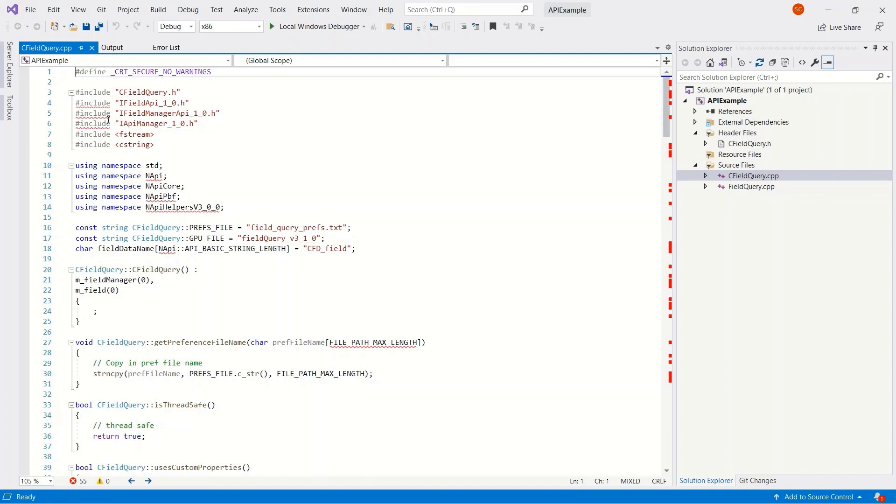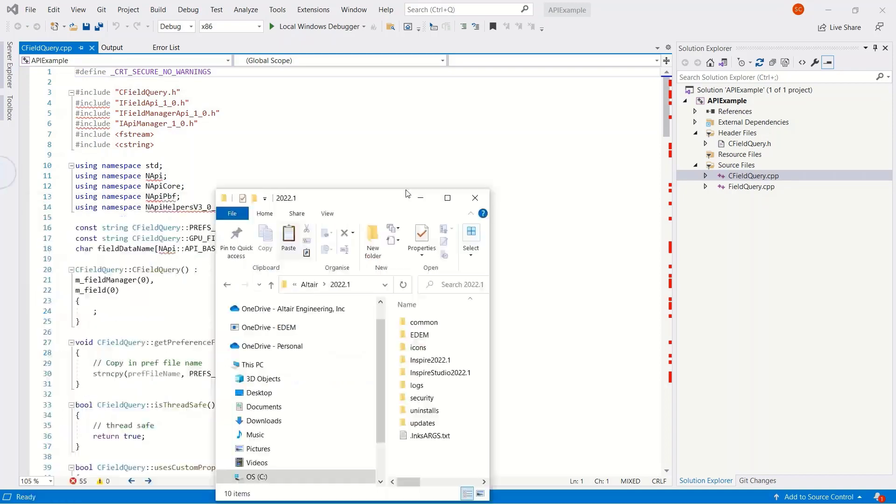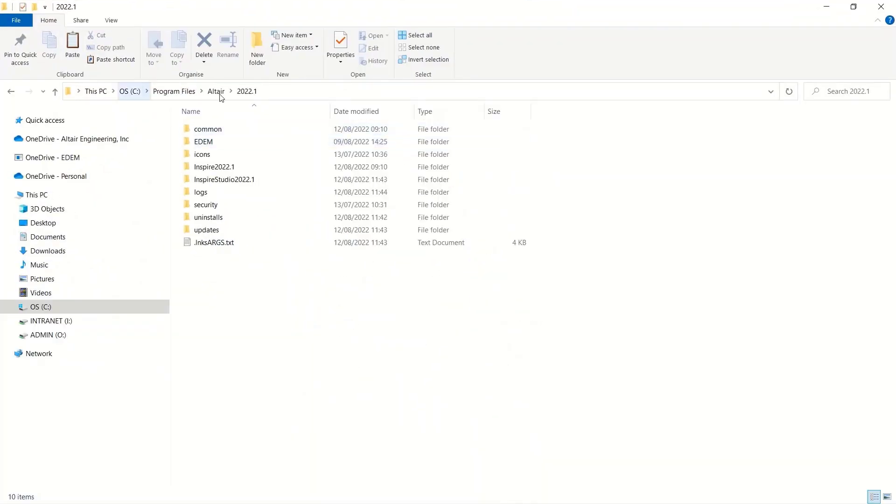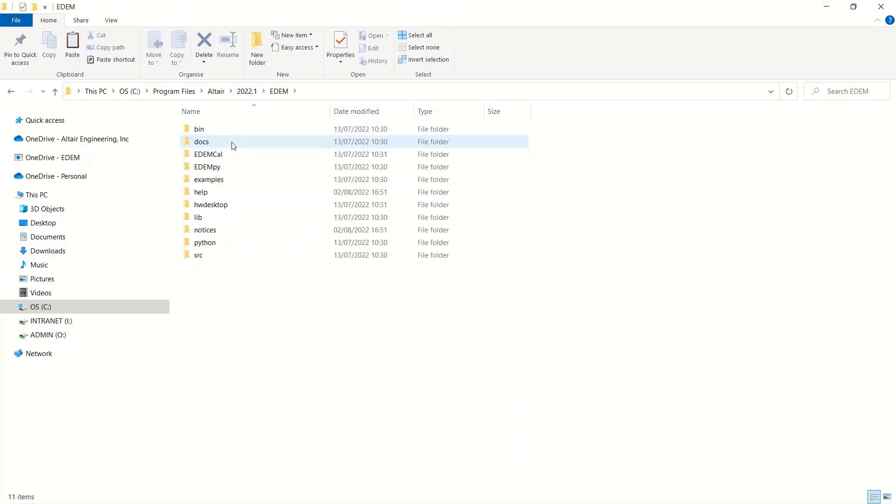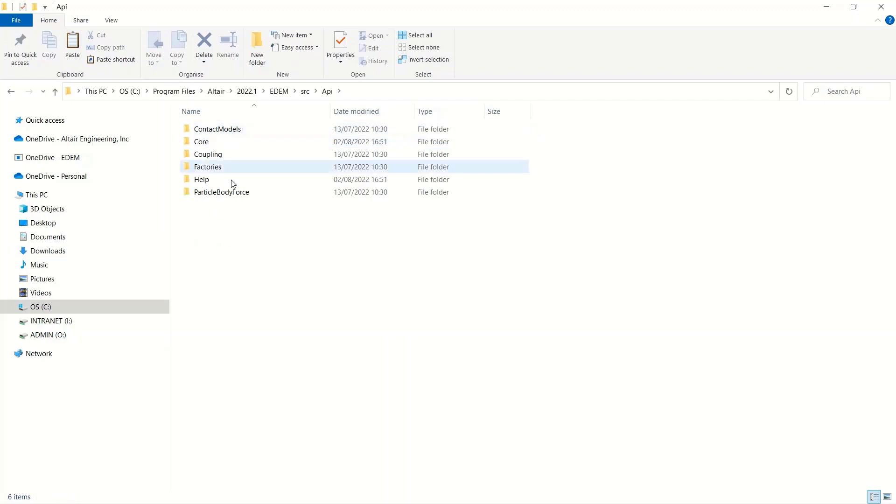The cfieldquery.cpp is the main file, and I can see here that there's a few errors already. Cannot find these associated include files.